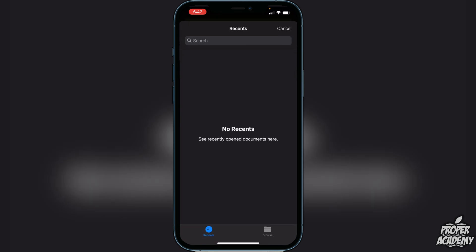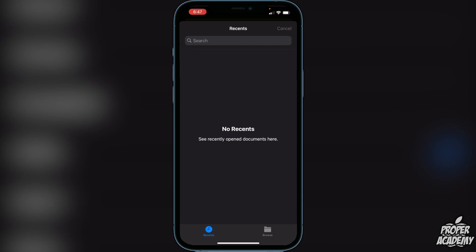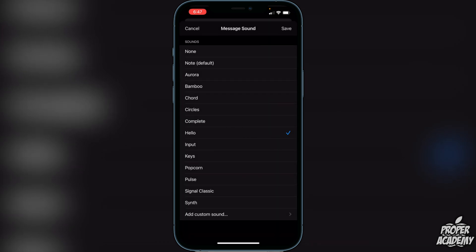You can also add a custom sound if you have it in your Files application. If you have a short audio clip on your Mac, you can upload it to your iCloud storage and then access it through here to add it as your sound on Signal.